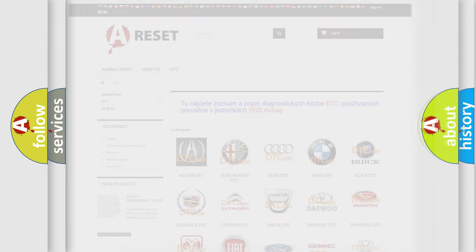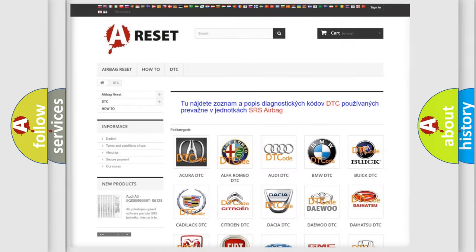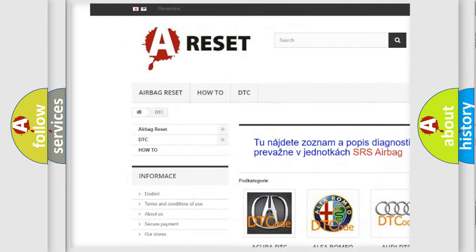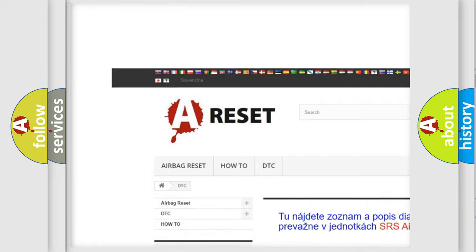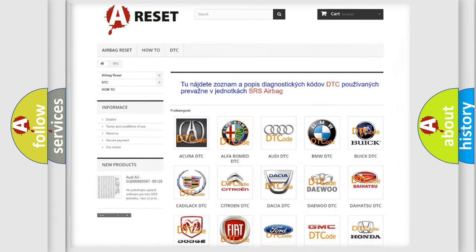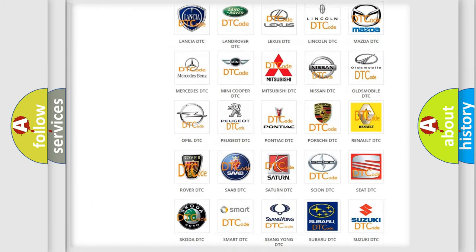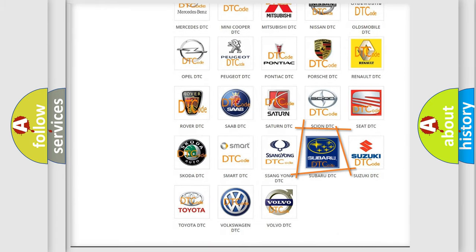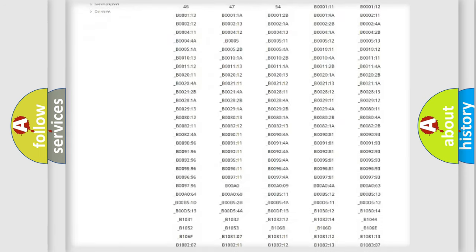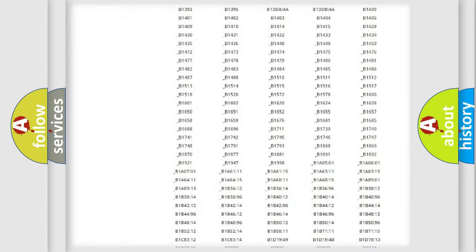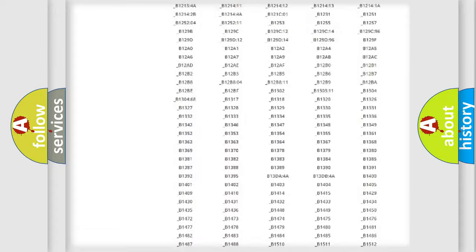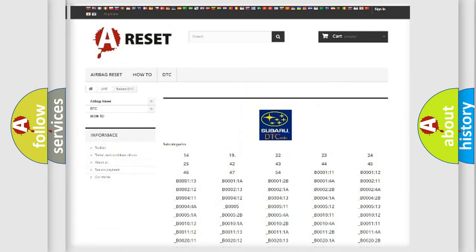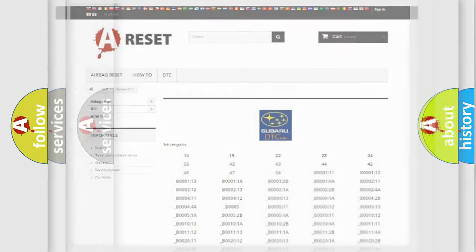Our website airbagreset.sk produces useful videos for you. You do not have to go through the OBD2 protocol anymore to know how to troubleshoot any car breakdown. You will find all the diagnostic codes that can be diagnosed in Subaru vehicles, and many other useful things.